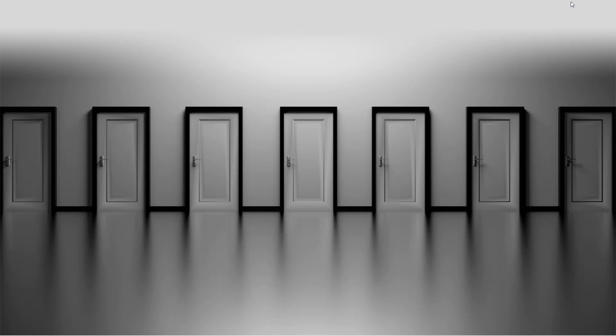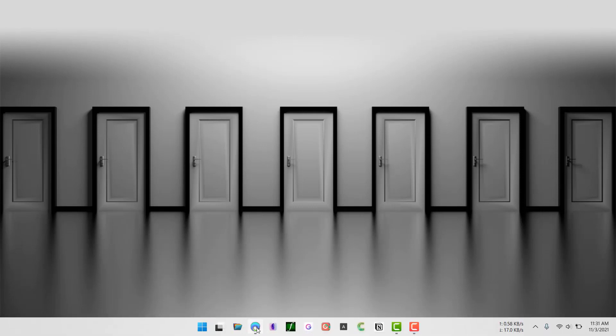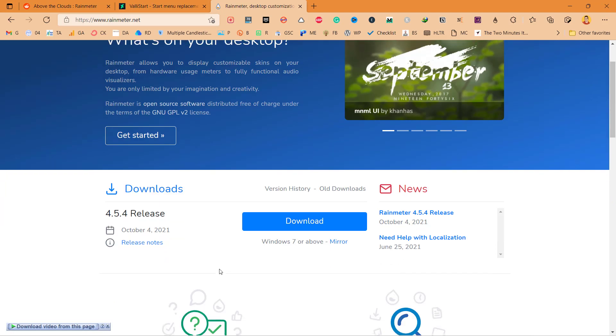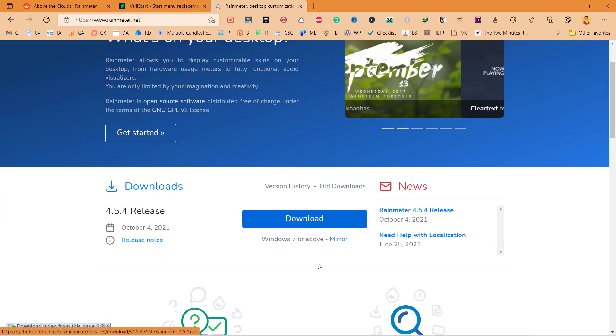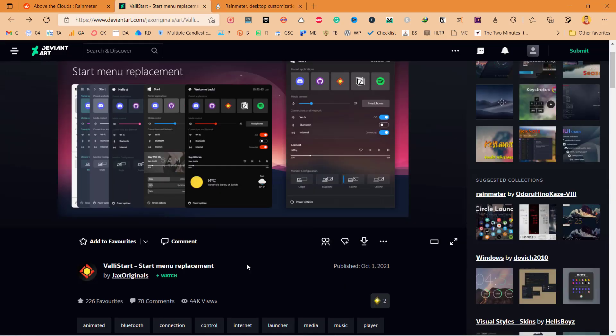For this we'll need to install Rainmeter first. I'll provide the link in the description so you can directly download it from there. Once you click on download it will start downloading.